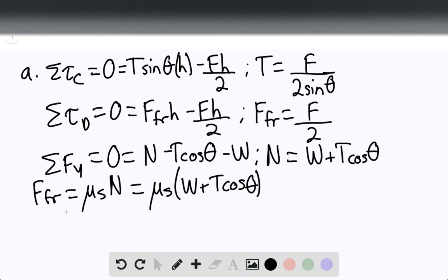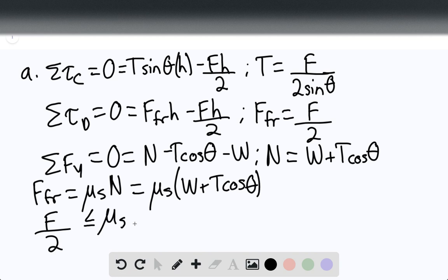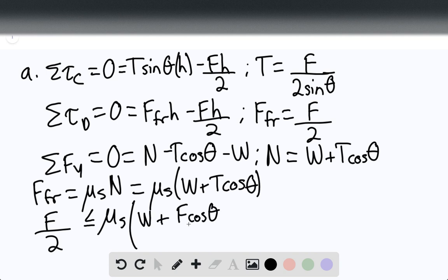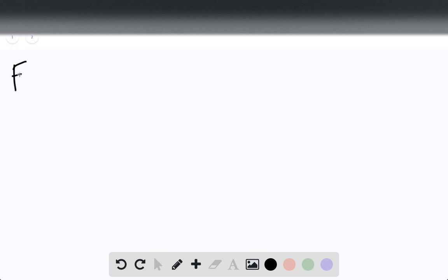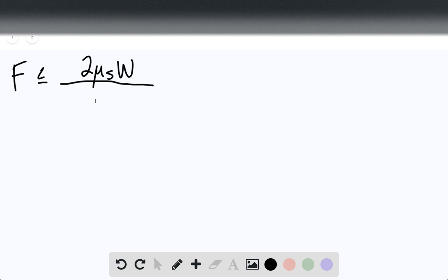At this point, the force of the lever arm over 2 must be less than or equal to the coefficient of static friction times the quantity: weight plus F cosine of theta divided by 2 sine of theta. Solving, F is less than or equal to 2 times mu_S times the weight, divided by 1 minus mu_S times cotangent of theta.